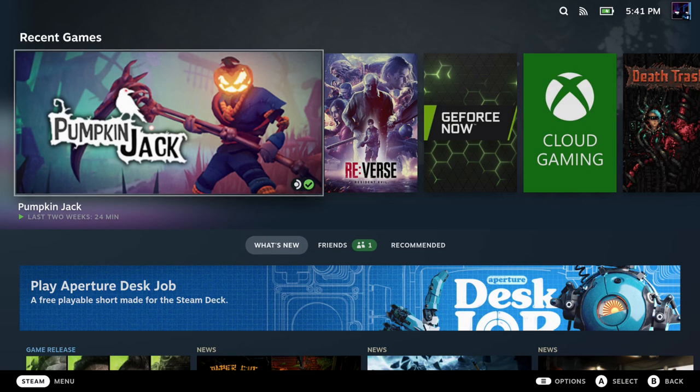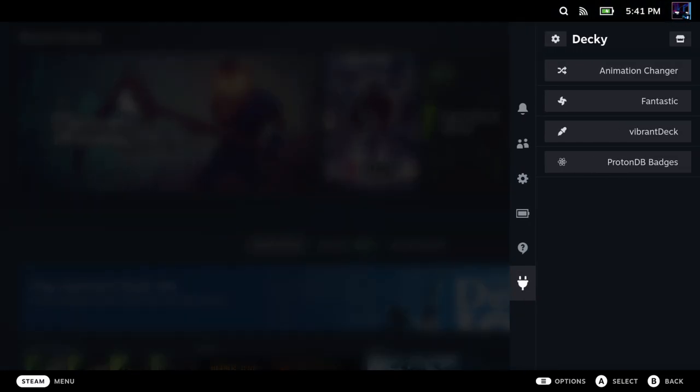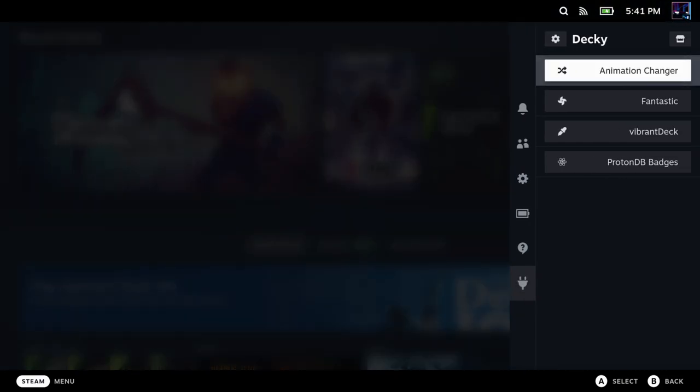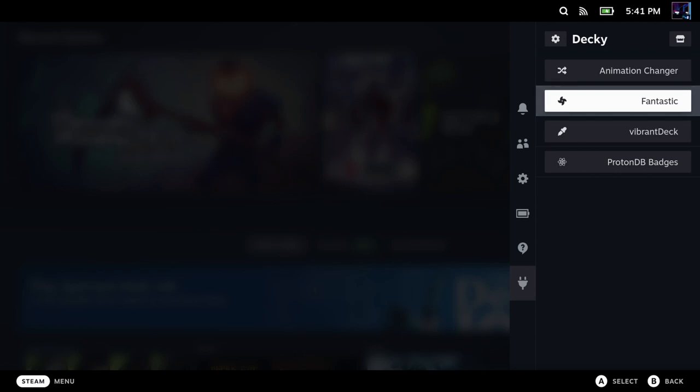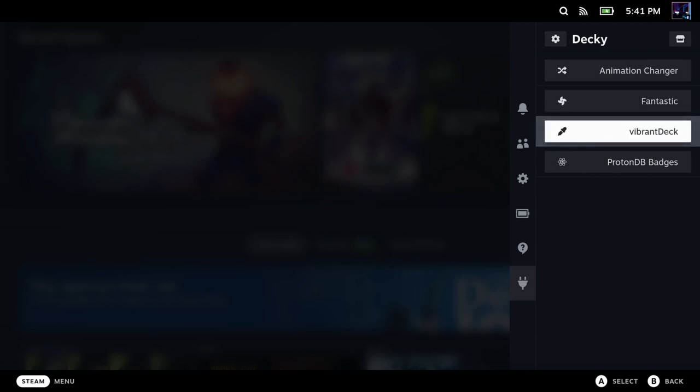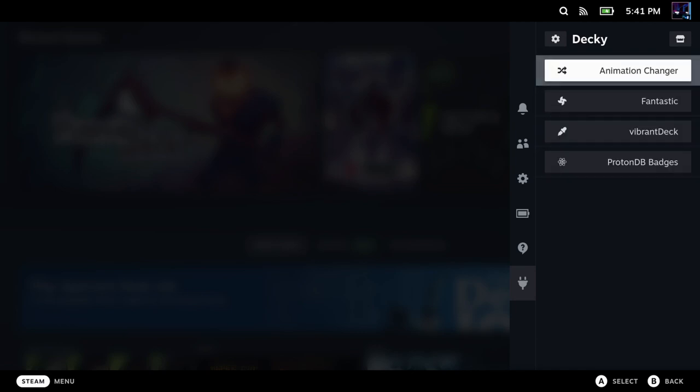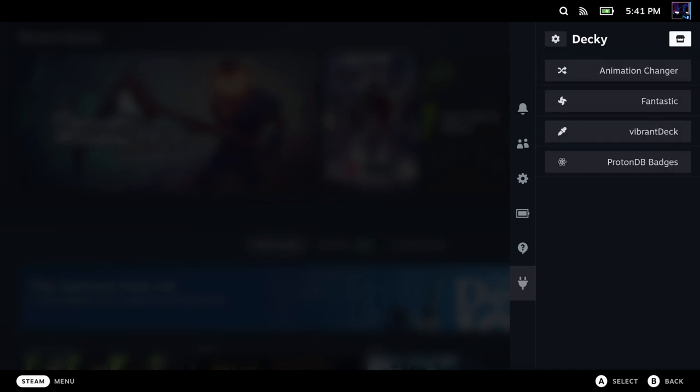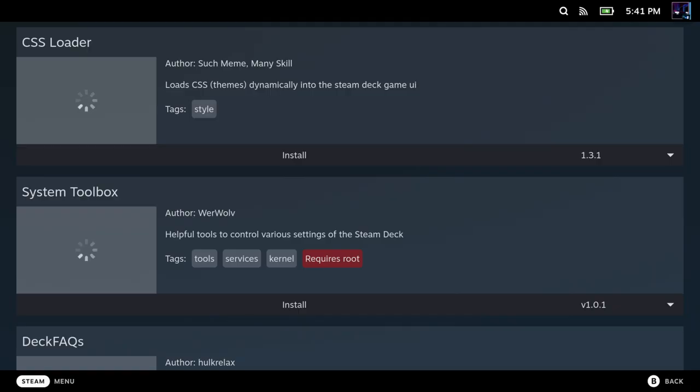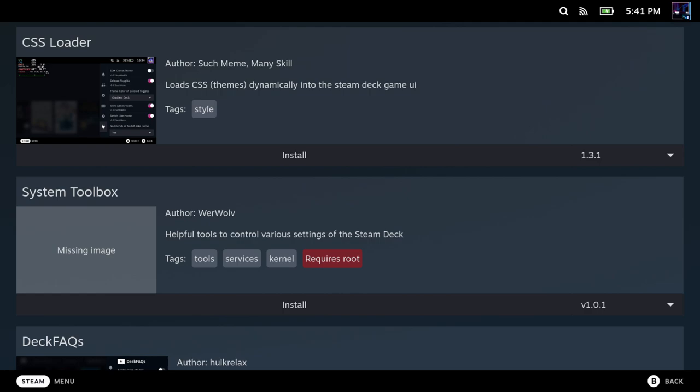Welcome back to the channel guys. We're going to be taking a look at installing and using Decky Loader here. A great little add-on for your Steam Deck that allows you to install and manage plugins like Vibrant Deck, ProtonDB Badges, and other things here. We're going to take a look at these four that I've been using the most recently here in the video.